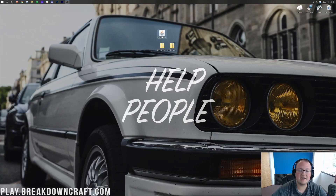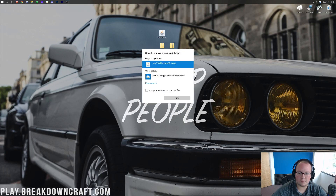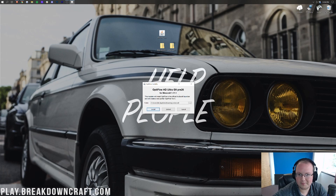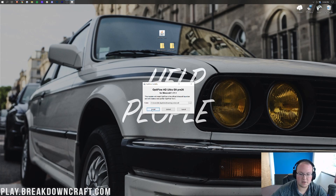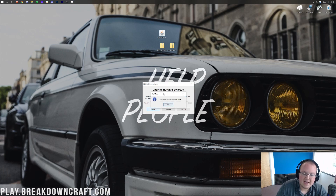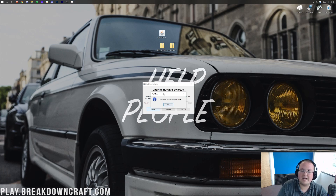Now go ahead and minimize the browser. Right-click on Optifine, click on Open With, click on Java, and click OK. It's now going to open up the Optifine installer, where we want to make sure it says Minecraft 1.17.1 — just confirming we're installing this for the correct version — and then click on the Install button. It doesn't give any progress or anything like that; it just kind of freezes, and then after a few seconds — maybe even a minute — it will say Optifine is successfully installed.